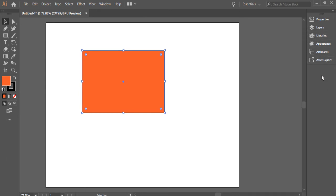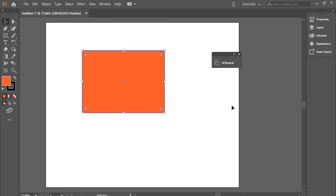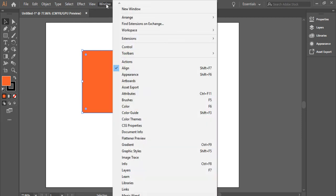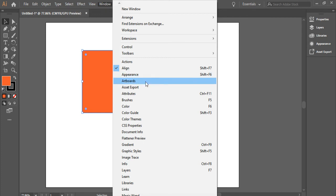Now that I'm here, let's say I don't need artboards anymore. I can just grab it and drag it out. Now I have access to this cross. I can just click on the cross and it goes away. If I want it back, I can always go back here and click on artboards and it comes back.